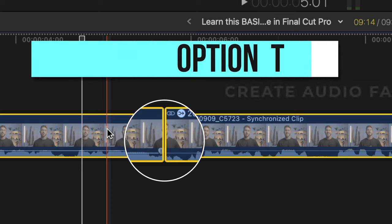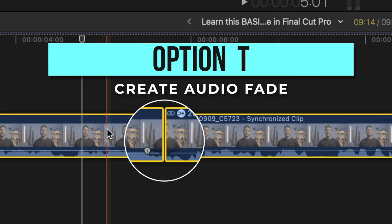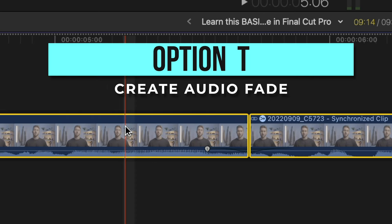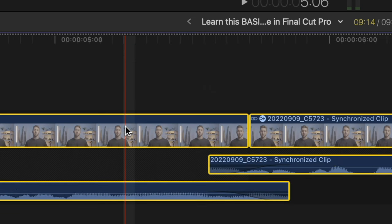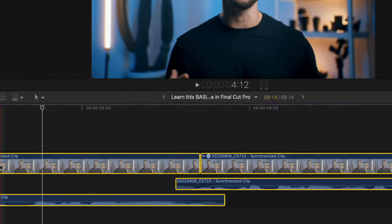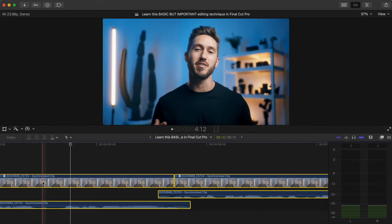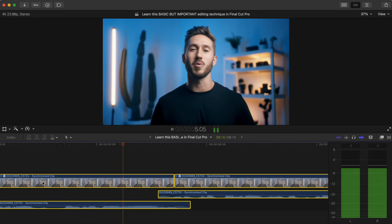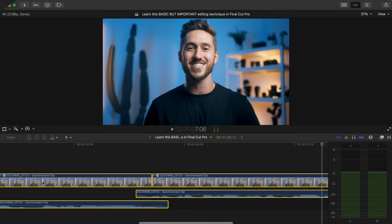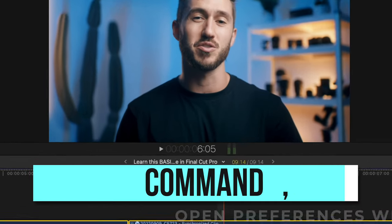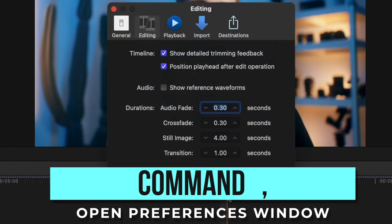Select those two clips and press Option+T — this automatically adds a crossfade to your clips. If you press Option+S, you'll see that Final Cut Pro automatically extended the clips and added the fades. In some instances it doesn't work perfectly, but it normally works quite often. To change the duration of the fade, press Command+comma and adjust it to whatever you'd like. I found 0.30 seconds to work best for me.